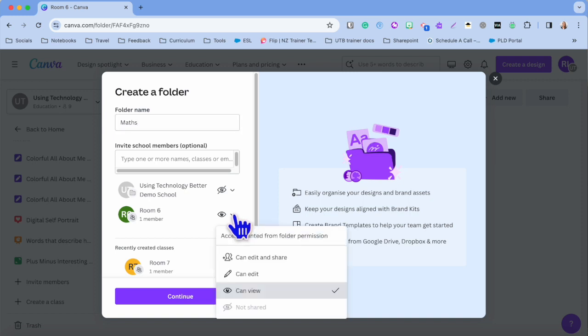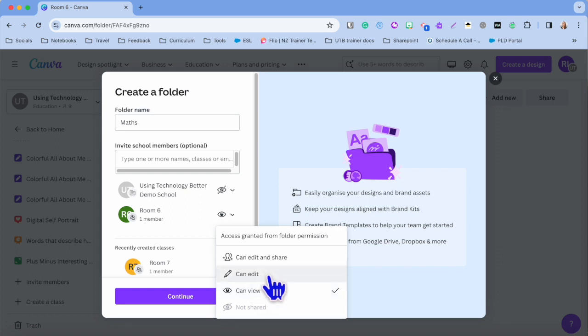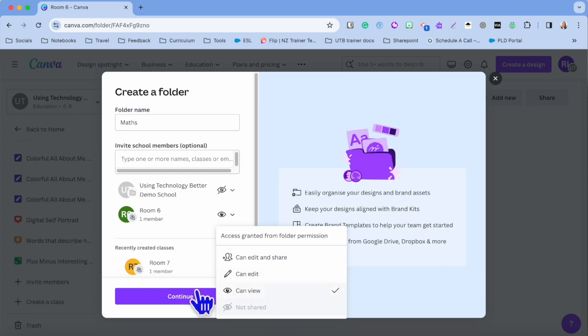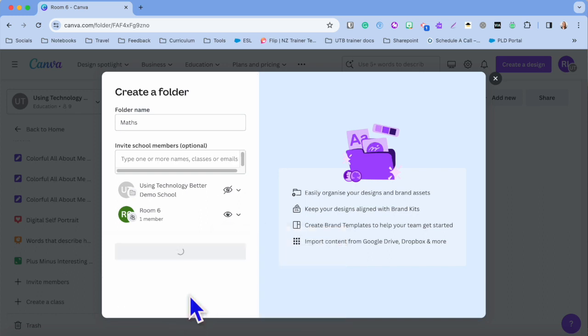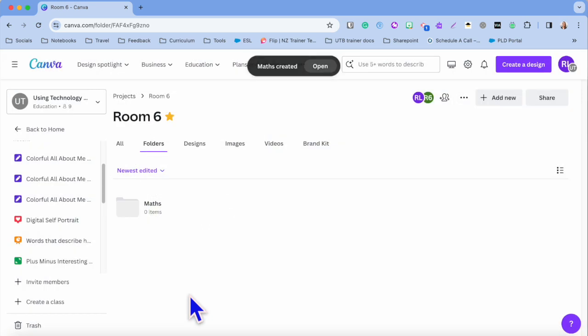Can everybody within my school see it, or just that classroom? That is up for you to decide on your settings. You can choose if they just view it, so they view all of your projects that you've created. They can edit it, or they can edit and share it, or if you don't want them to share it at all. I'm going to keep it as can view and we're going to continue. And there is my Math folder.